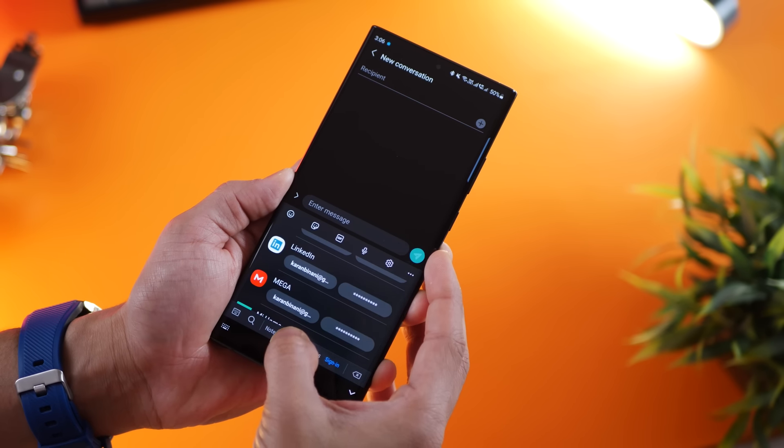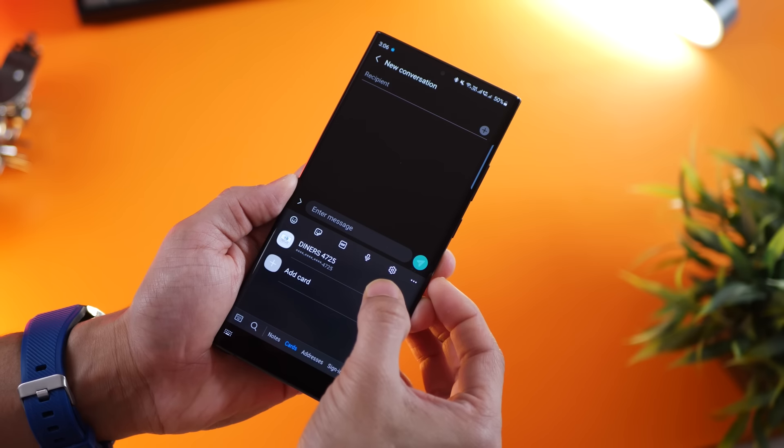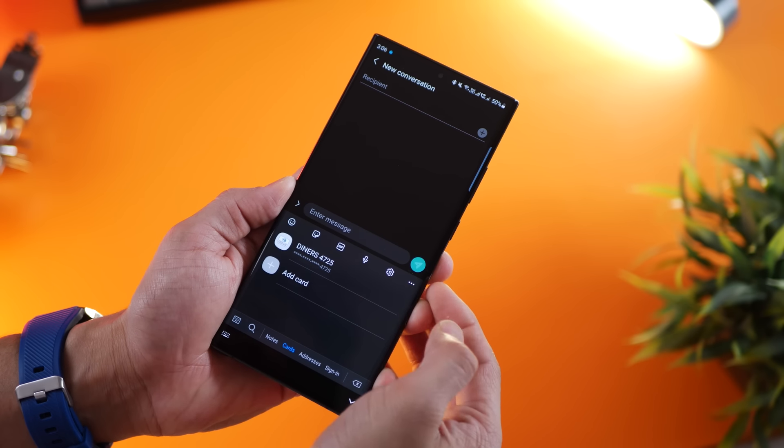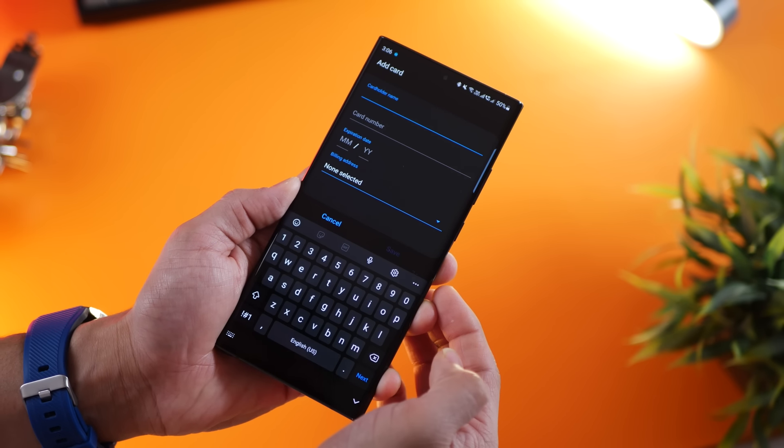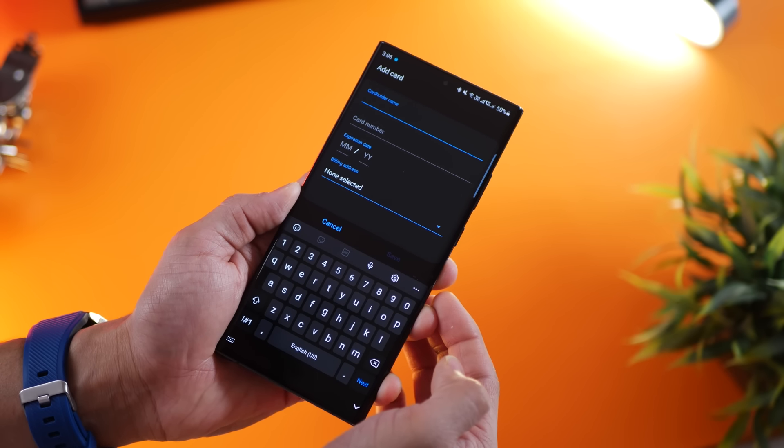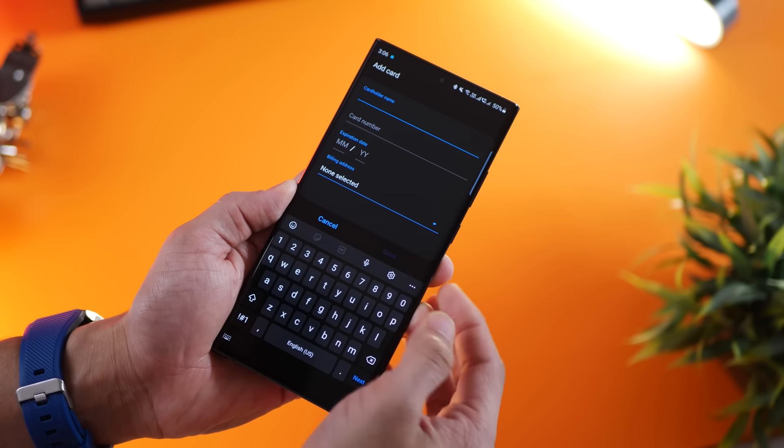So anything that you want to store and be able to share later, like bank account details or addresses, you can do that so quickly with this. And if you're worried about data and security, Samsung Secure is protected by Samsung Knox, which is their enterprise-level security. It's super encrypted, super secure, nothing to worry about.